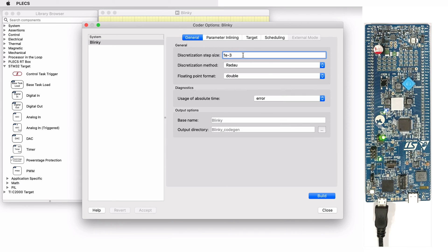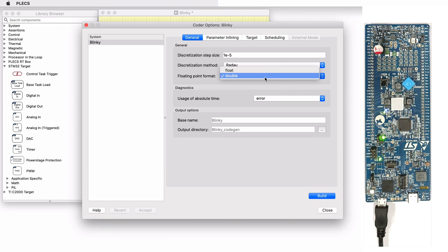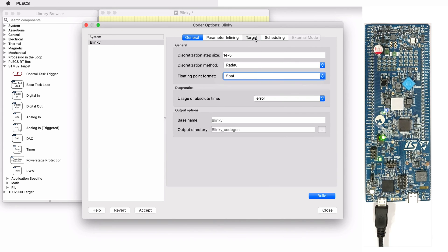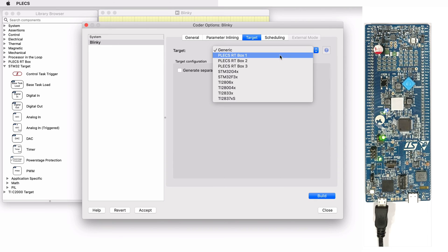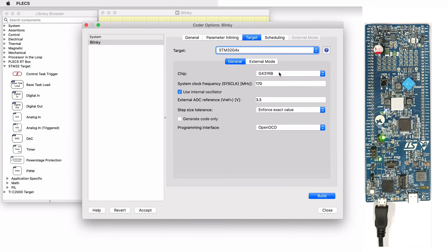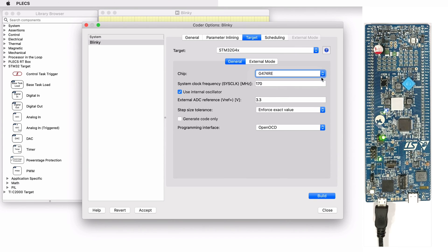From the General tab, choose the desired discretization step size and change the floating point format to Float. Then, navigate to the Target tab. Select the target MCU. Here, I'm choosing STM32G4X since I'd like to deploy code onto a G474RE MCU.